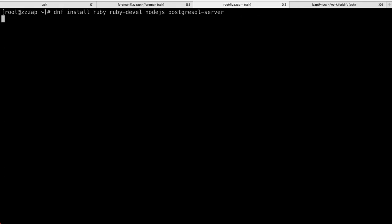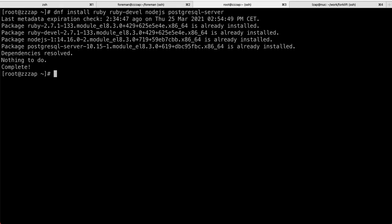And then, I did dnf install Ruby. You also need Ruby Devel, because we'll be compiling some packages, Node.js and Postgres PostgreSQL Server. So, these are all installed, and we should be good to go.